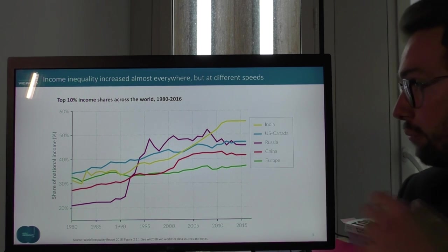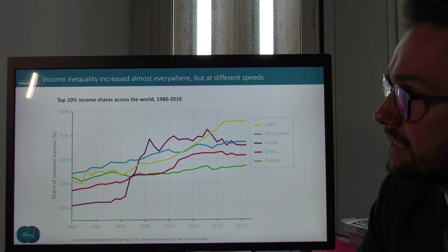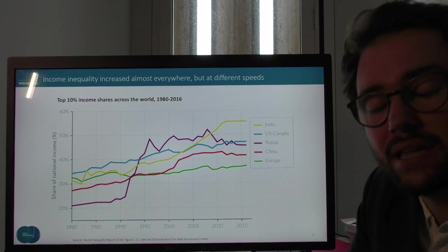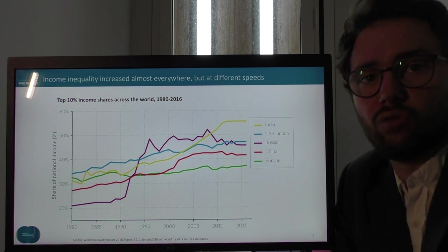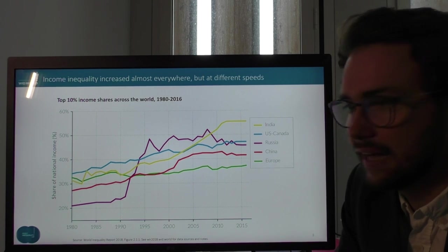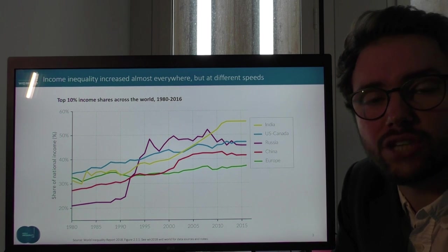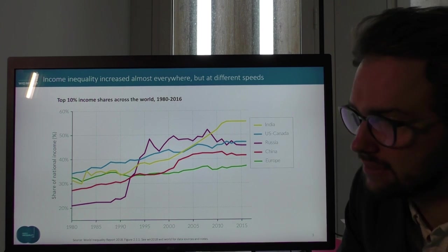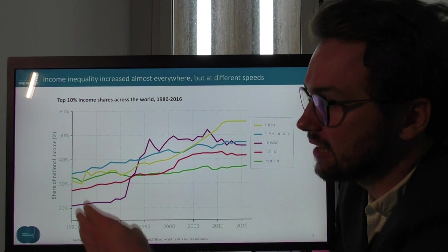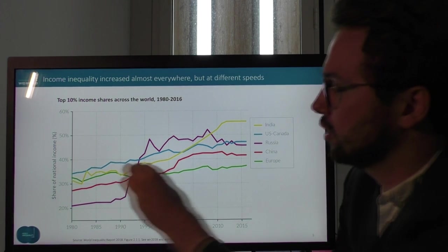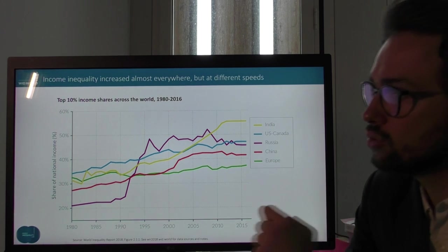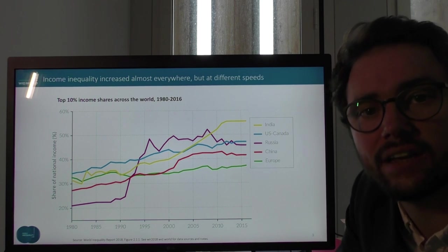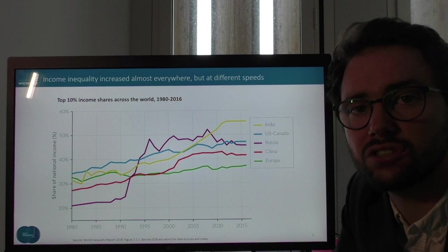Let me start with income inequality across key world regions from 1980 to today. This is the top 10% income share — a very simple measure of inequality. In a perfectly unequal world, the top 10% income share would be 100%. In a perfectly equal world, it would be 10%. We see that countries start in 1980 at various levels. The bulk of countries — India, US, Canada, Russia, China, Europe — are around 30%, and Russia slightly more than 20%. What is striking is this generalized rise of inequality across these regions.